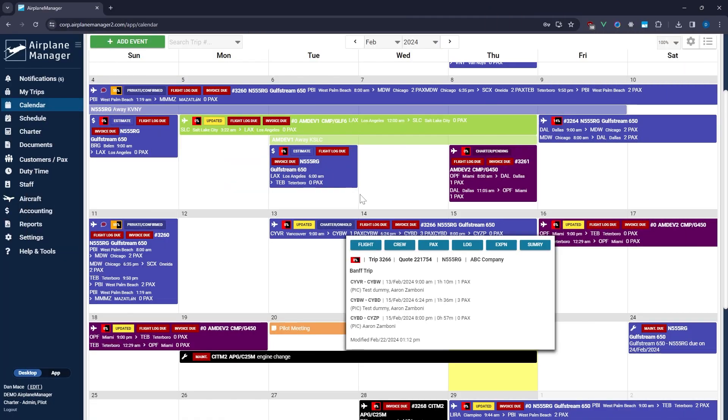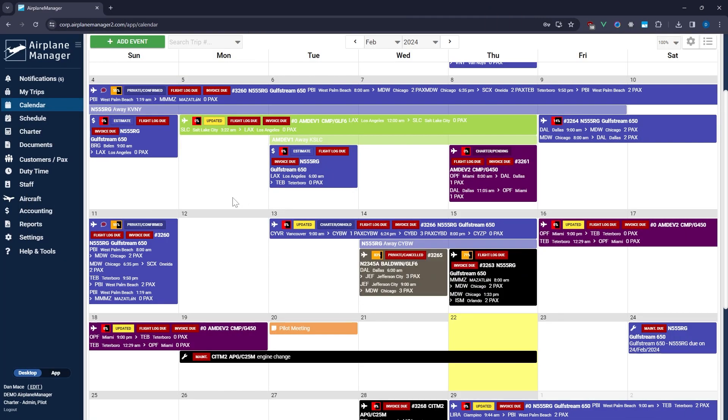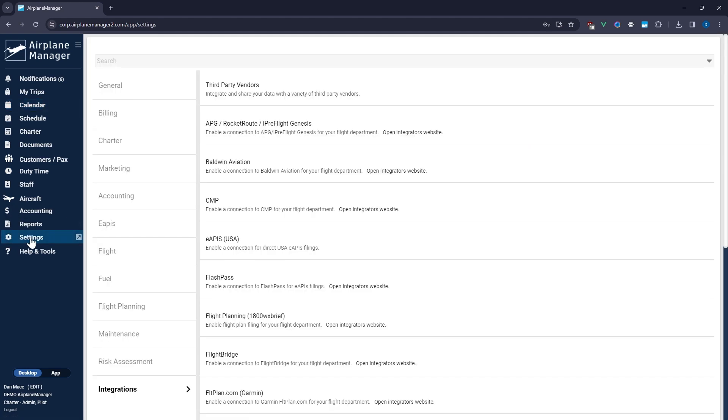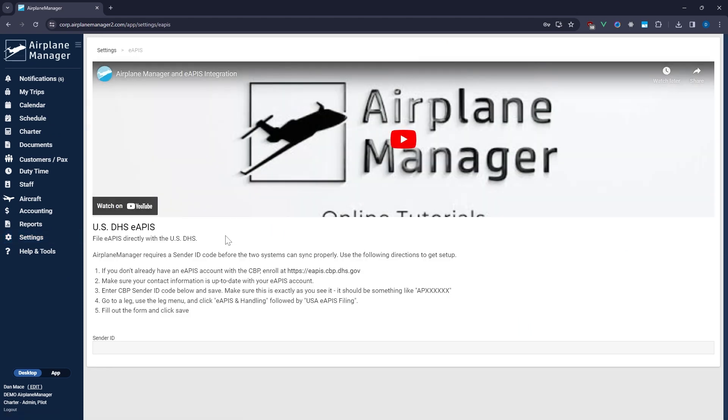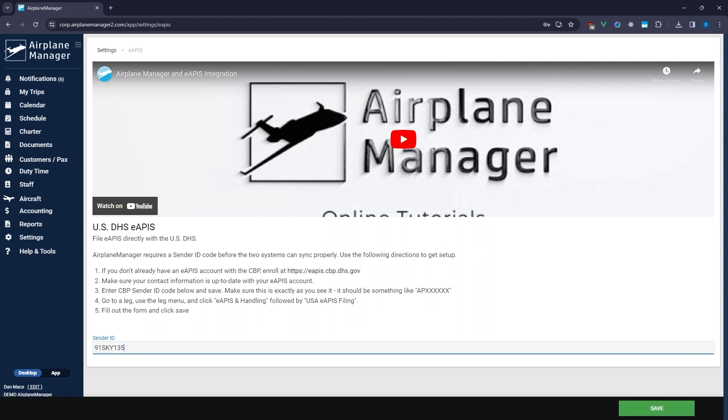Once your eAPIS account is ready, log into Airplane Manager and navigate to Settings. Here, find Integrations and select eAPIS USA. You'll be greeted with instructions and a field to enter your CBP sender ID code, which you can find in your eAPIS account.